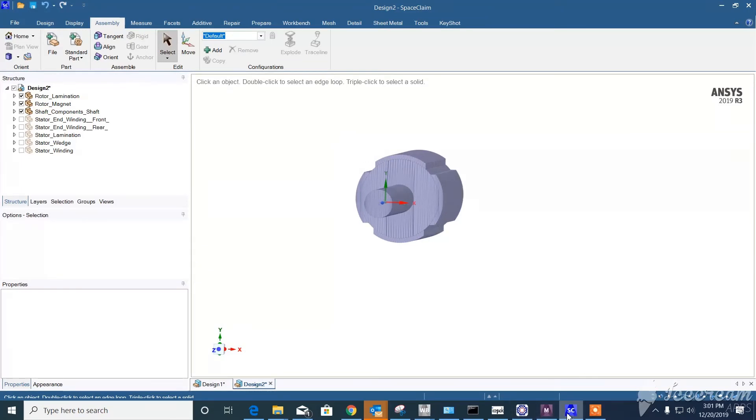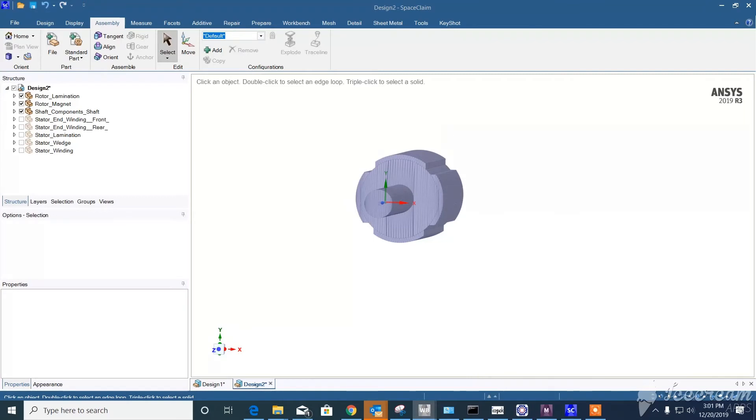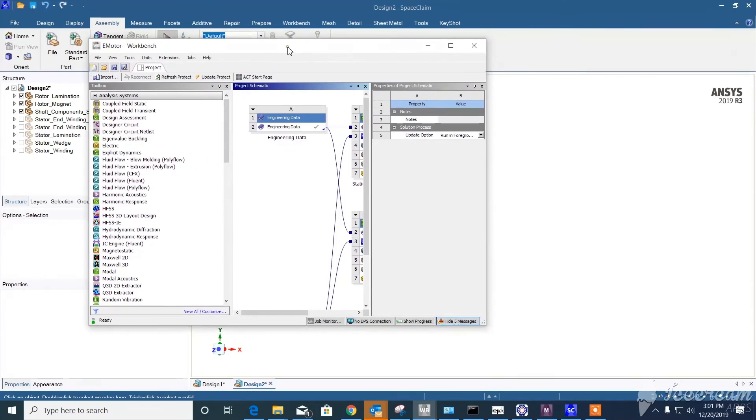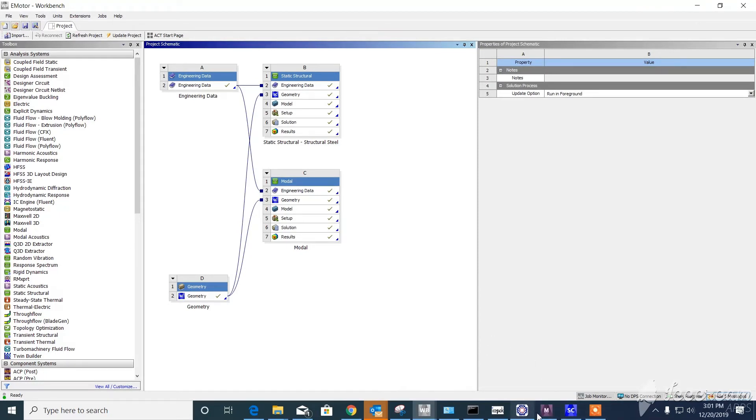If you go to ANSYS Workbench, as you see, we have the material data and the geometry, which is going to feed the static structural model. Based on that, you'll be able to build a mechanical model.